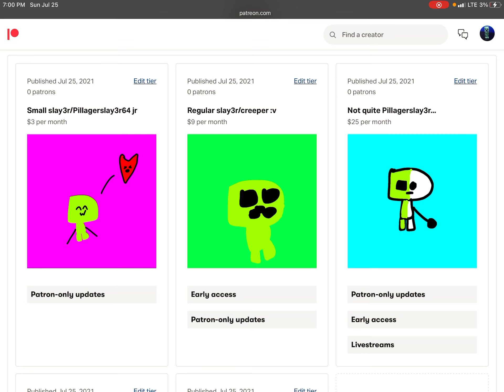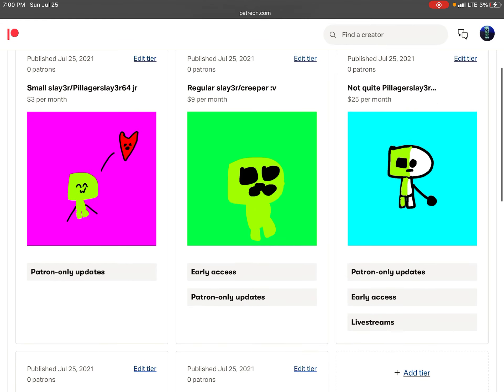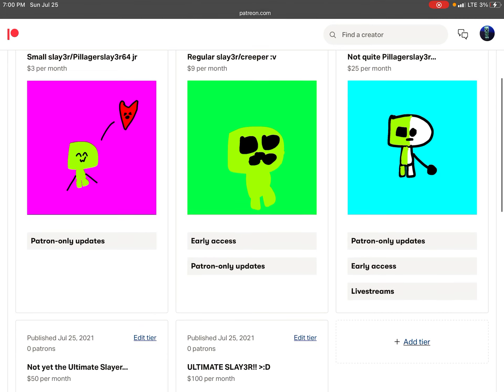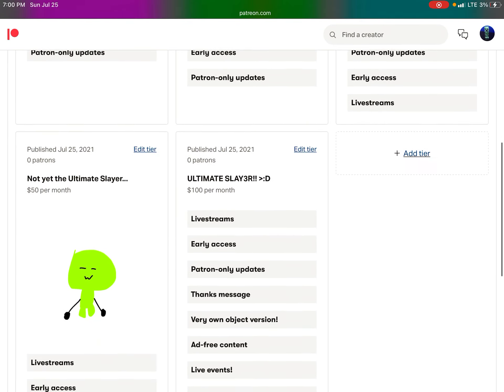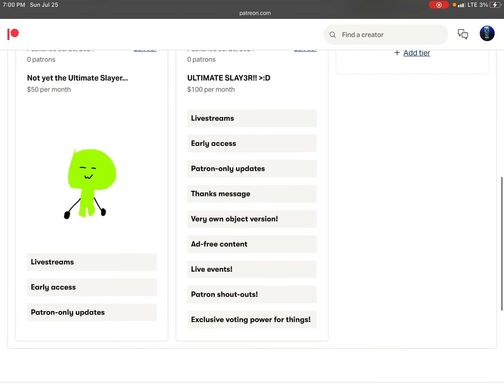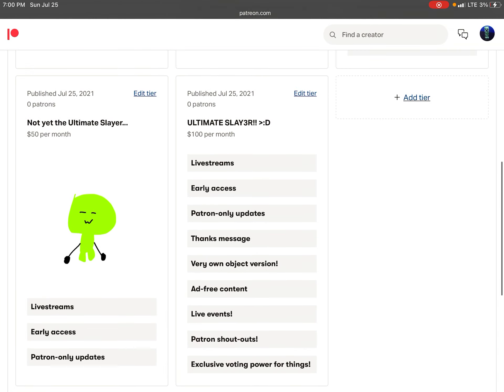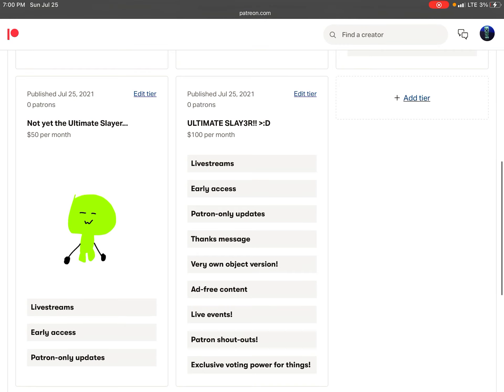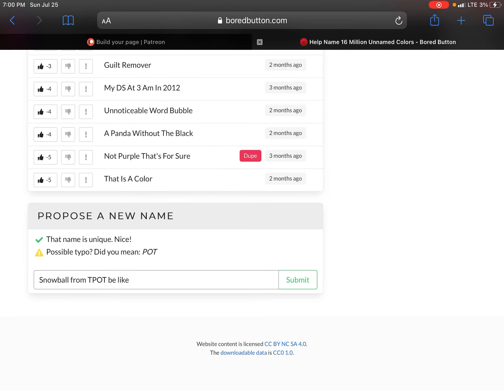She's so cute. You can have Regular Slayer/Creeper V for only $9 per month. Not quite. Pillager Slayer for $25 per month. Not yet. The Ultimate Slayer for $50 and the Ultimate Slayer for $100. It doesn't have a fun nail yet.